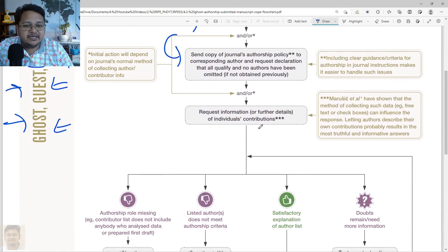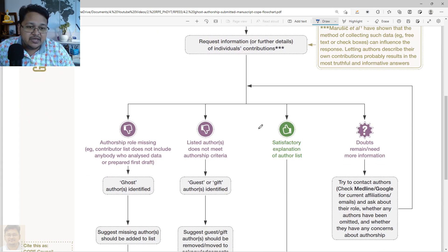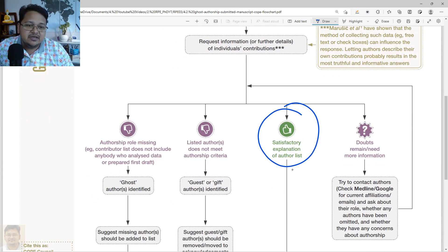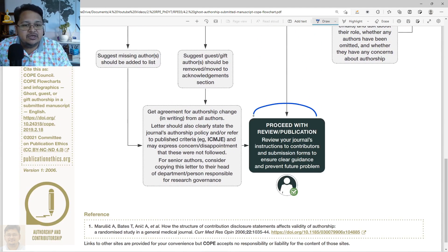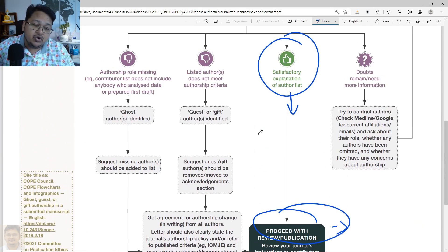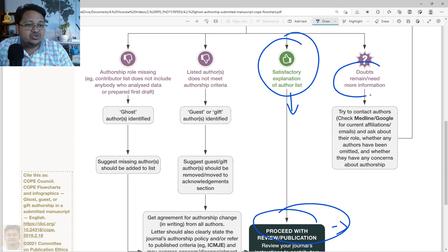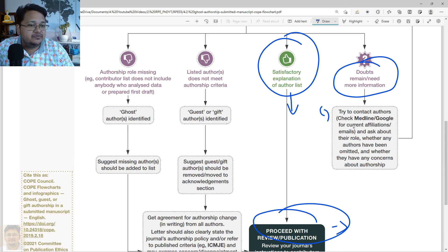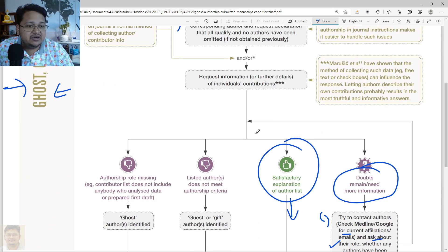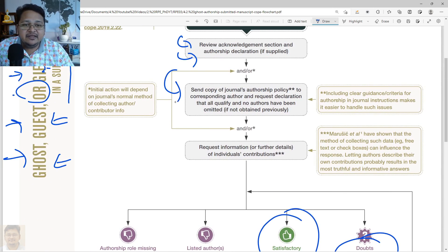The corresponding author can compile this and send it back to the editor. Based on the response, if it is satisfactory, they will proceed with the peer review process or the publication stage. If the manuscript has already passed peer review and is about to be published, it will proceed for publication. If doubt remains or more information is needed, they will contact the author again.